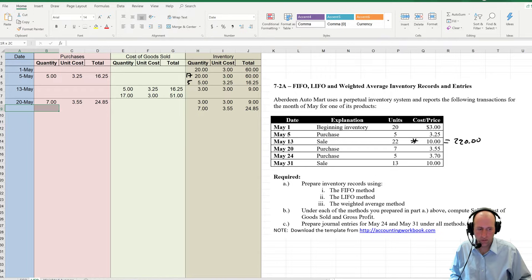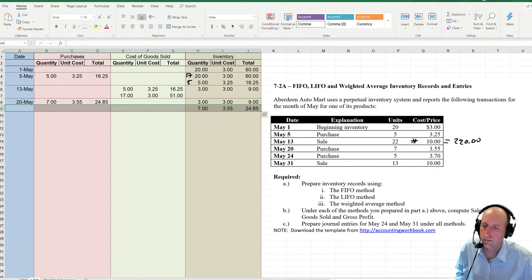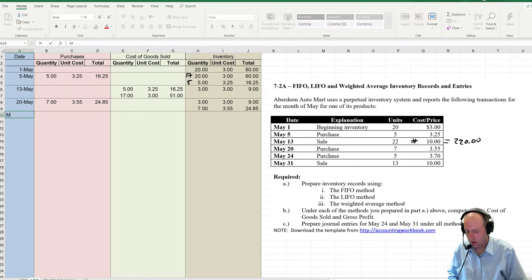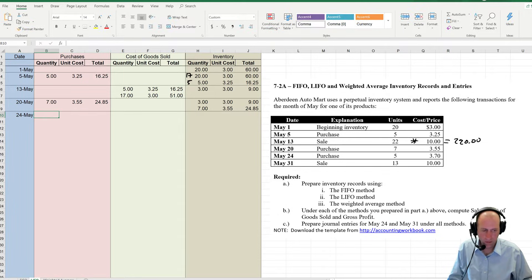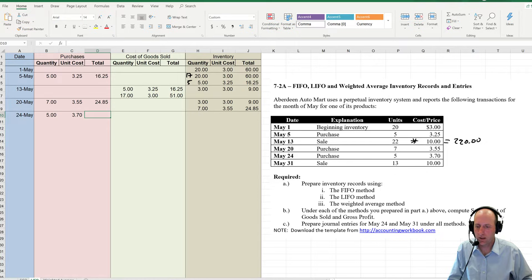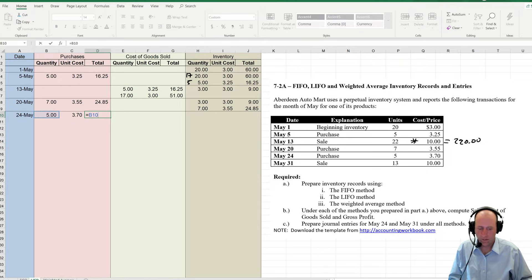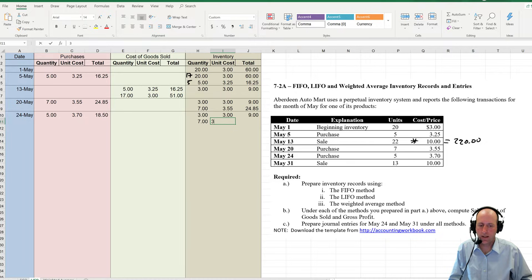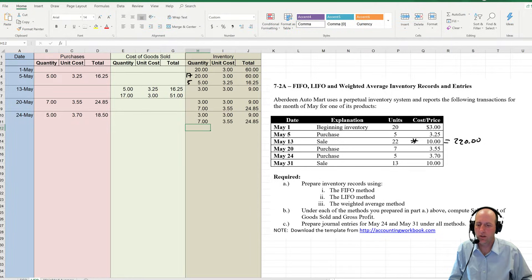That brings us to May 24th. We buy 5 more at $3.70. 5 times $3.70 is $18.50. I had 3 — I didn't sell them, so I still got them. I add 7 at $3.55 for $24.85 — again, I didn't sell them, I still got them. And now I'm adding 5 at $3.70 for $18.50.